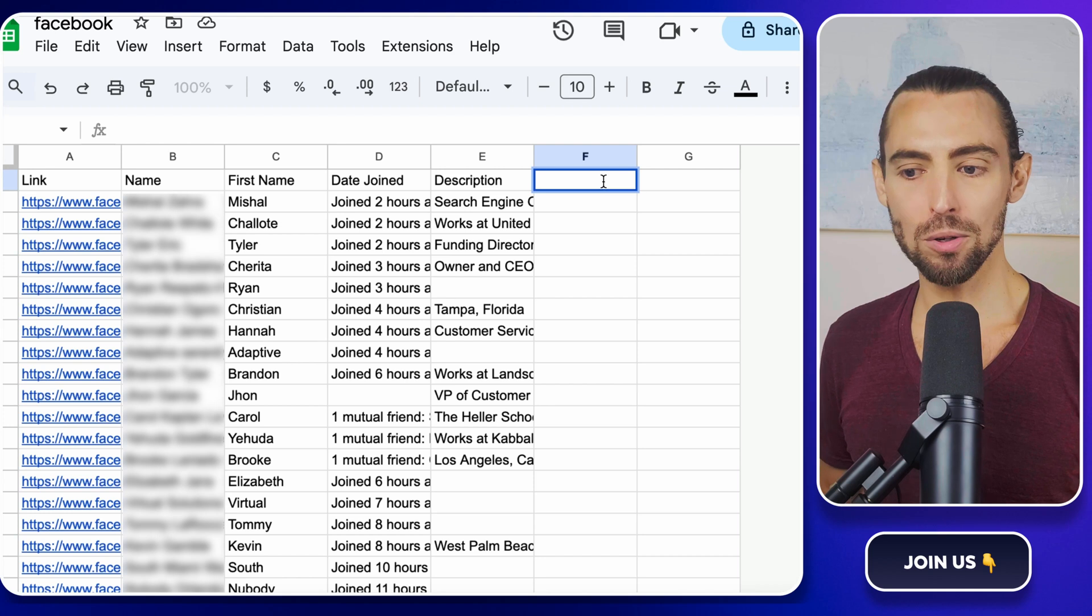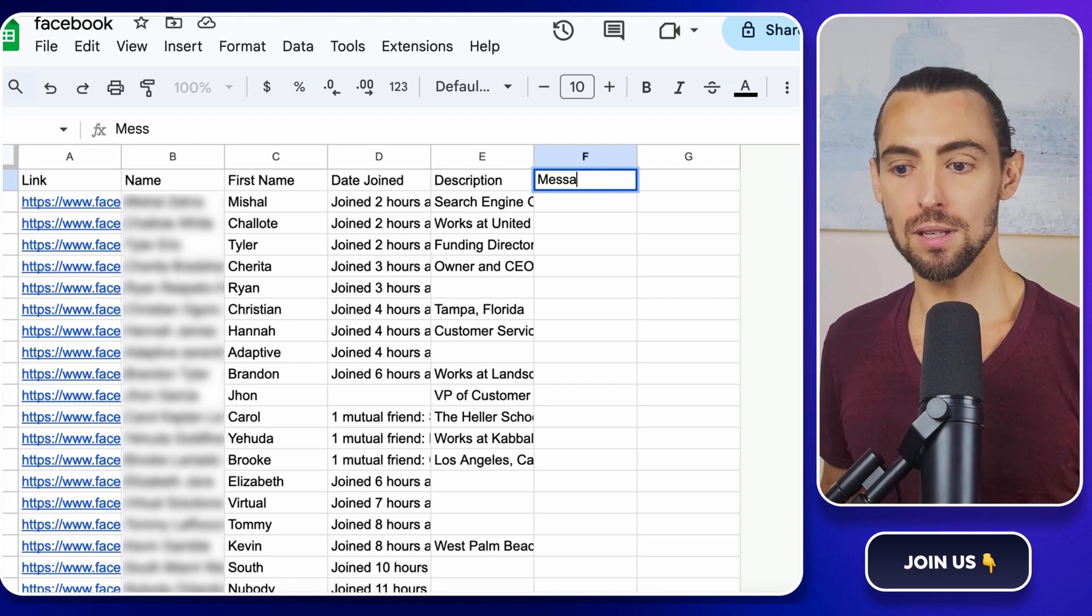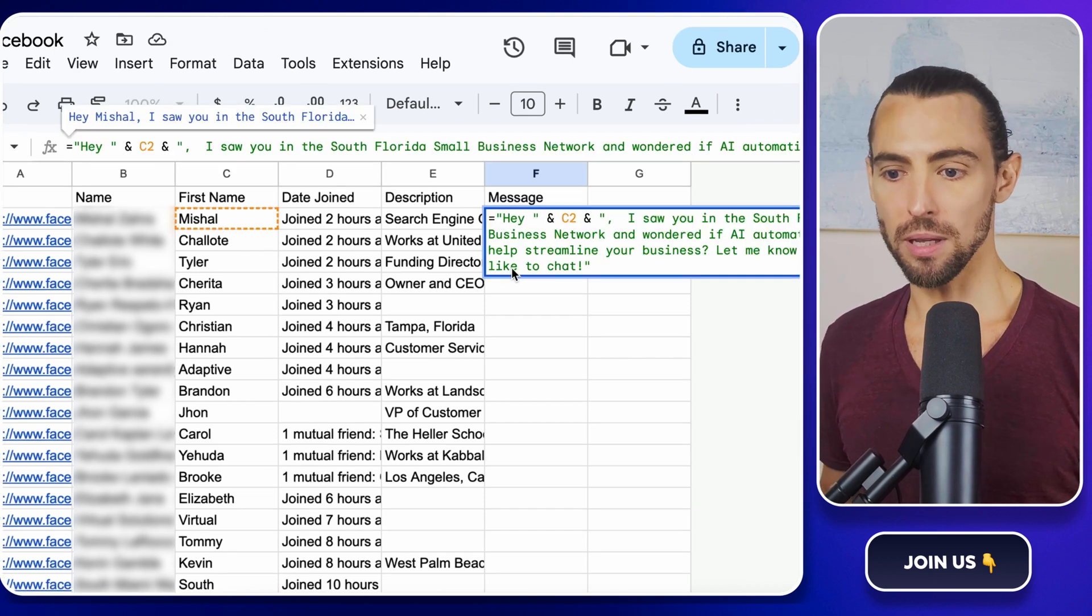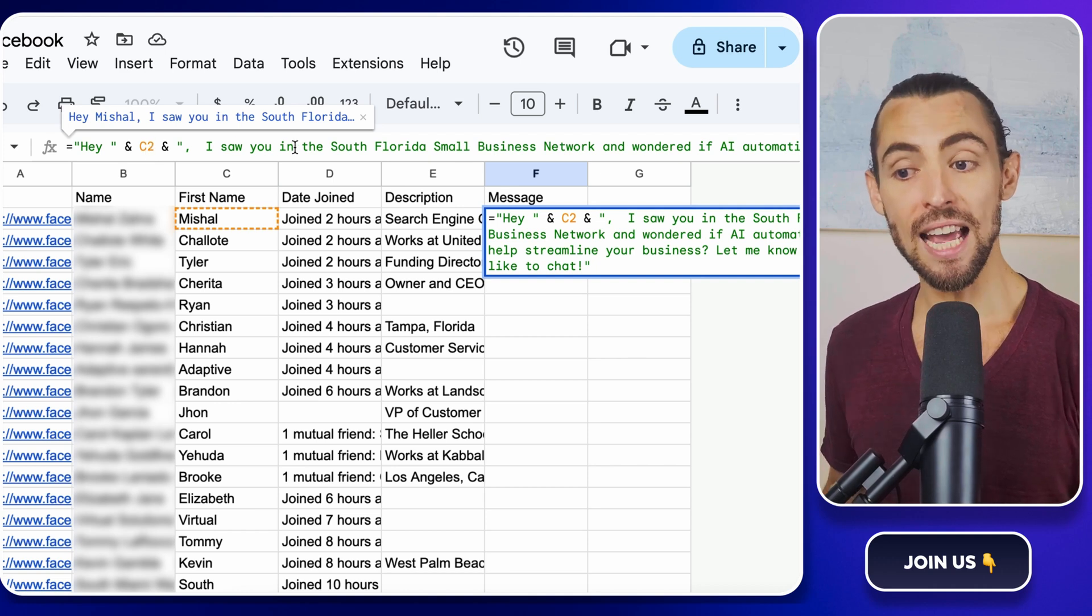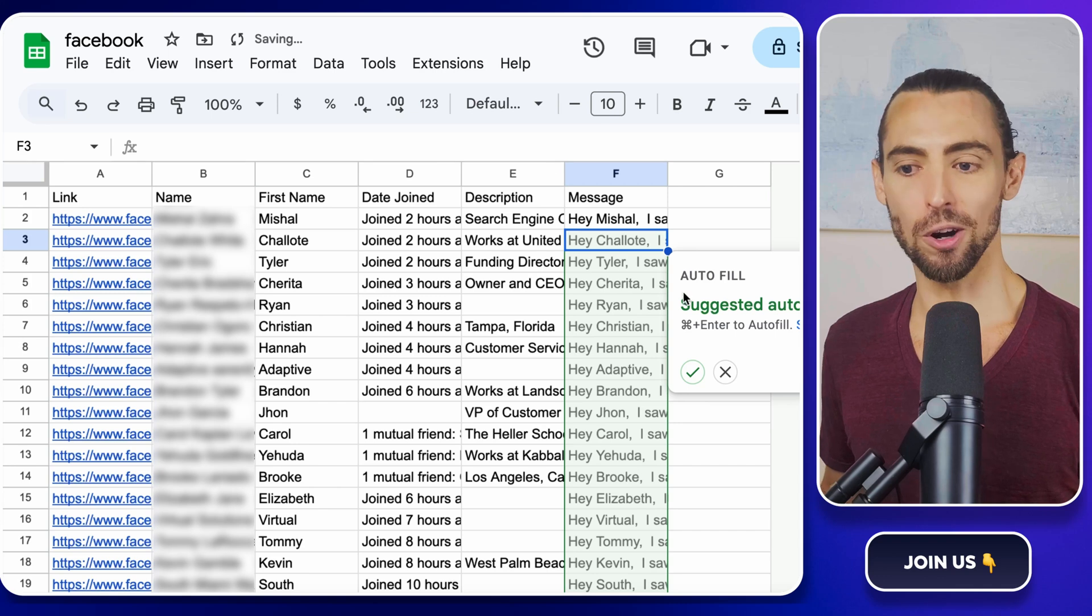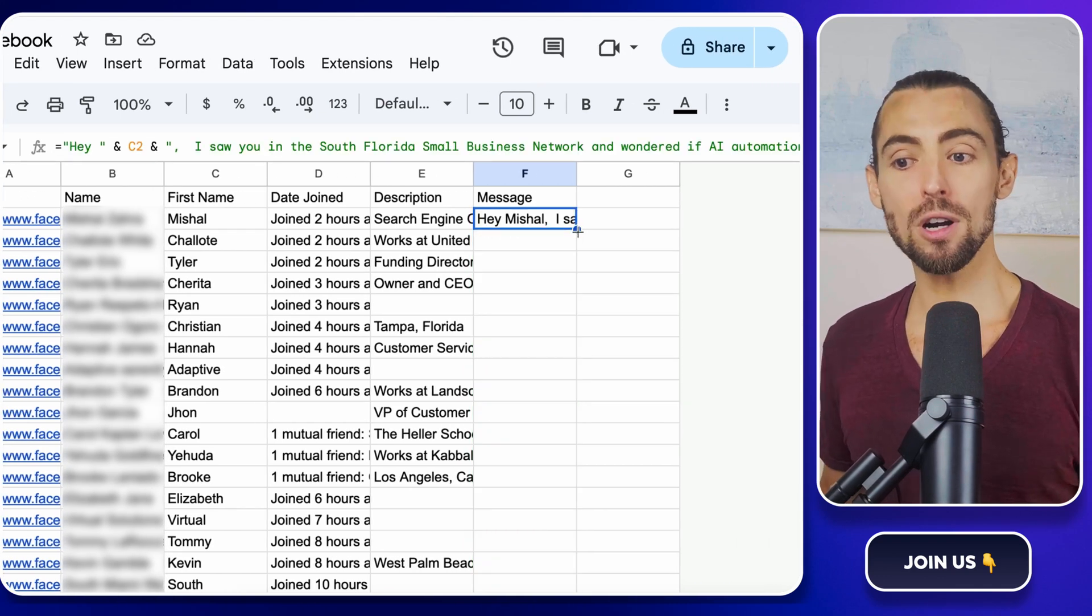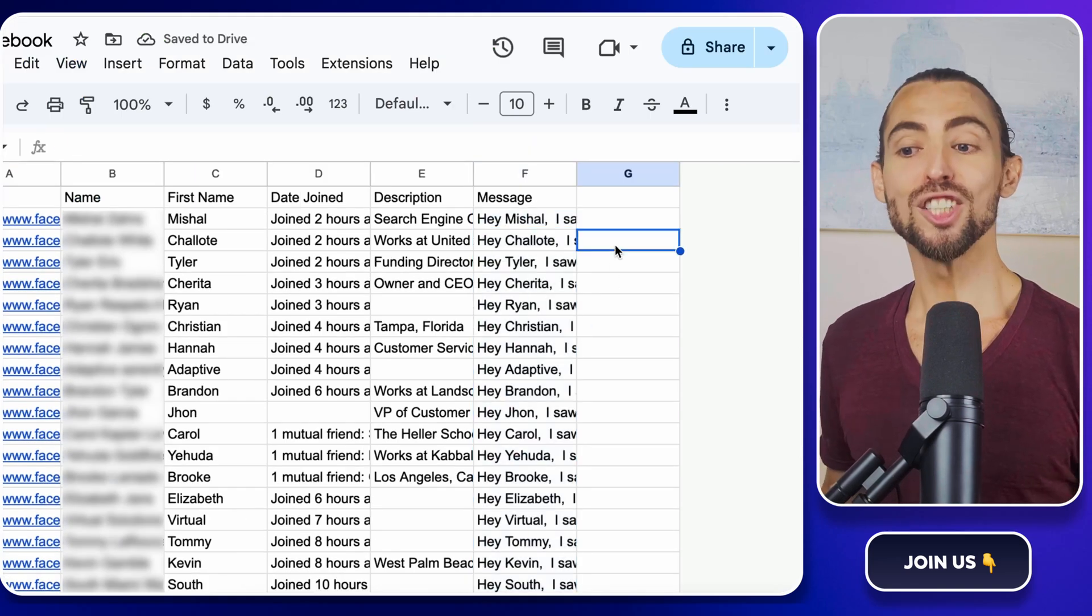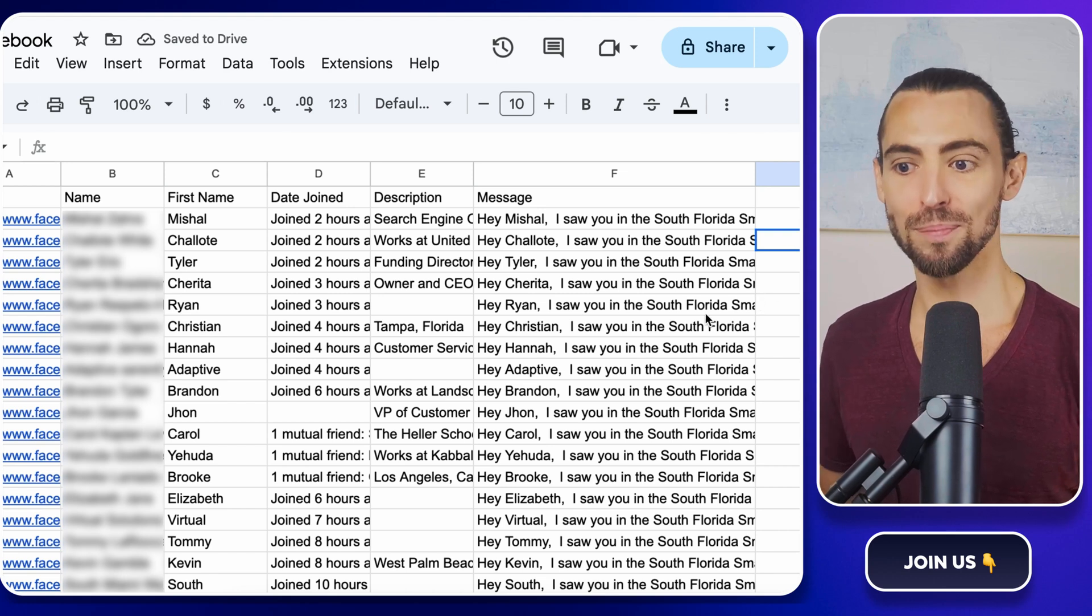Cool. Back in Google Sheets, let's create a new column for these personalized messages. Call it Message. In the first cell, type in this formula. This pulls in the first name from column C and adds it right into the message. Hit Enter, and there you go. A perfectly personalized message. Now just like before, grab the fill handle and drag it down to fill the rest of the rows out. Just like that, you've got a full list of personalized outreach messages ready to send.